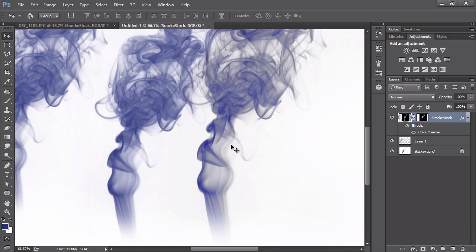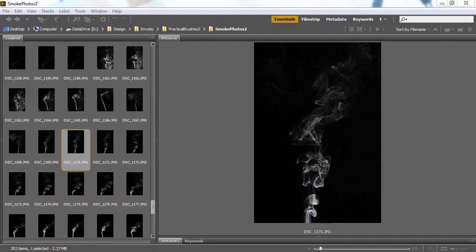Hello everybody, Kirk Nelson here. Welcome to creating brushes from the smoke photos that we generated last lesson. Let's start out here in Bridge, looking at the various smoke images that I captured from our last lesson.